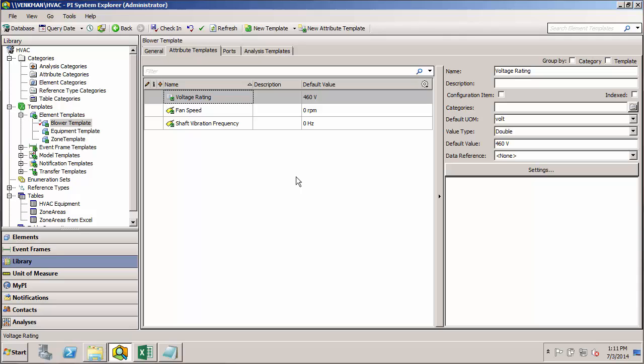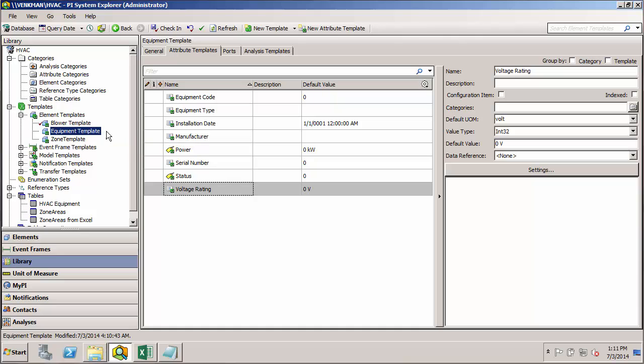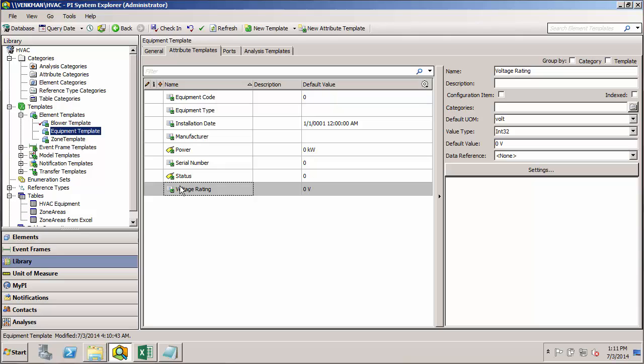But since this attribute has the exact same name as the one in the parent template, if I were to search for attributes based on the equipment template across, say, all our blowers, chillers, and heaters, I could pull in the voltage rating. And the unique values would get plugged in depending on whether it was a blower, chiller, or heater.